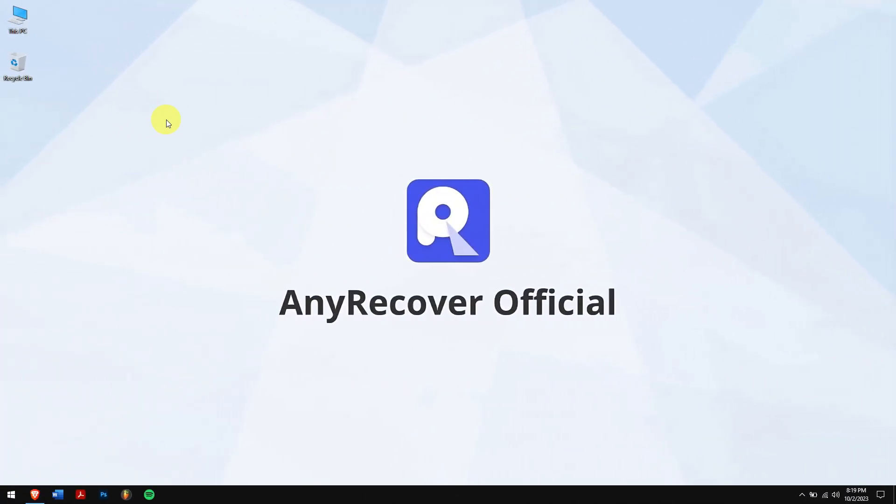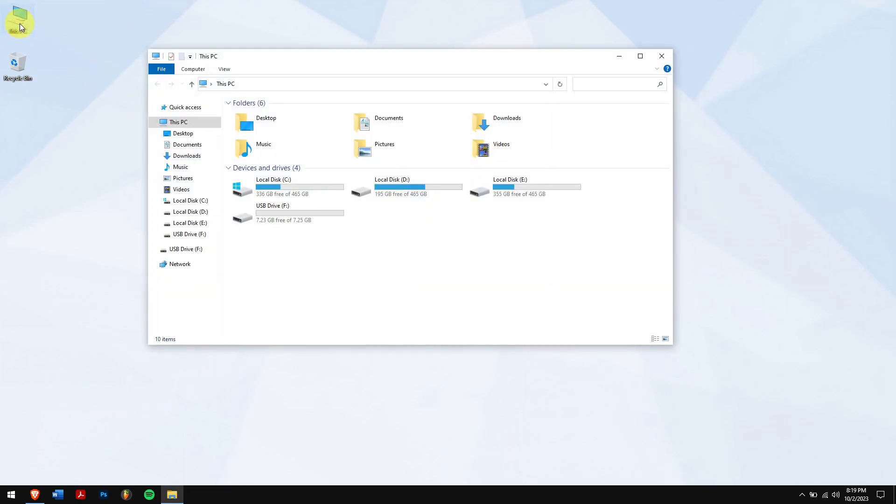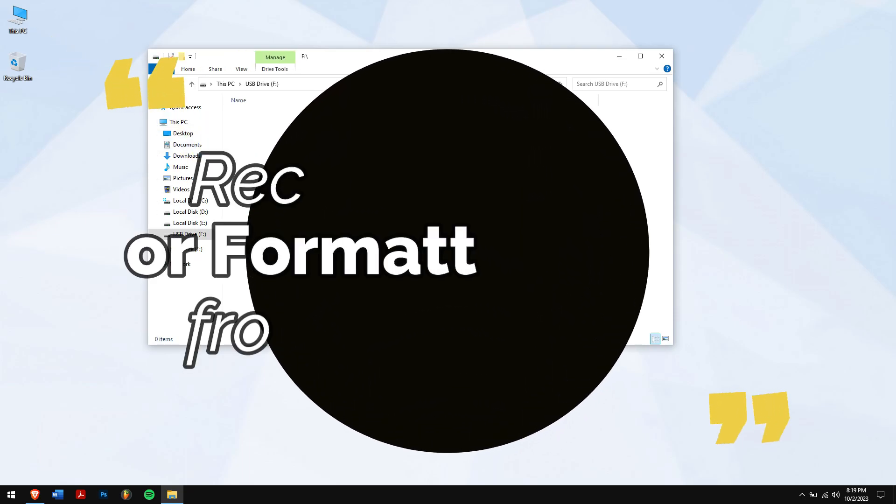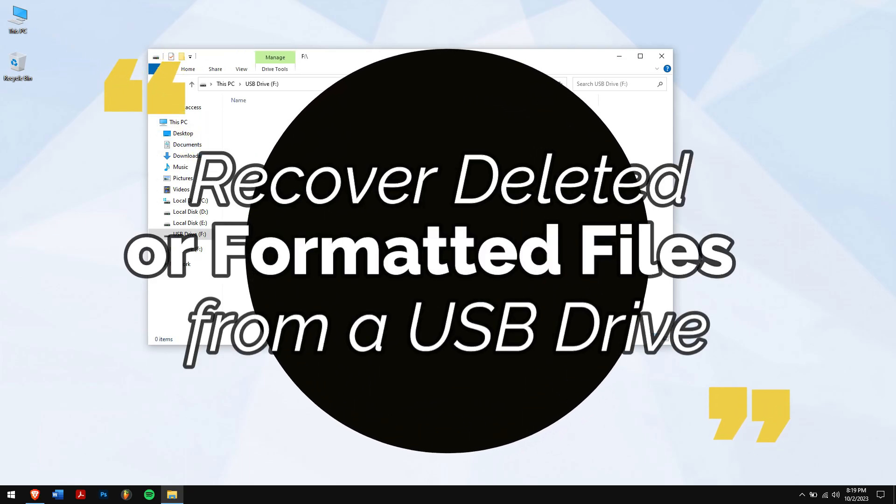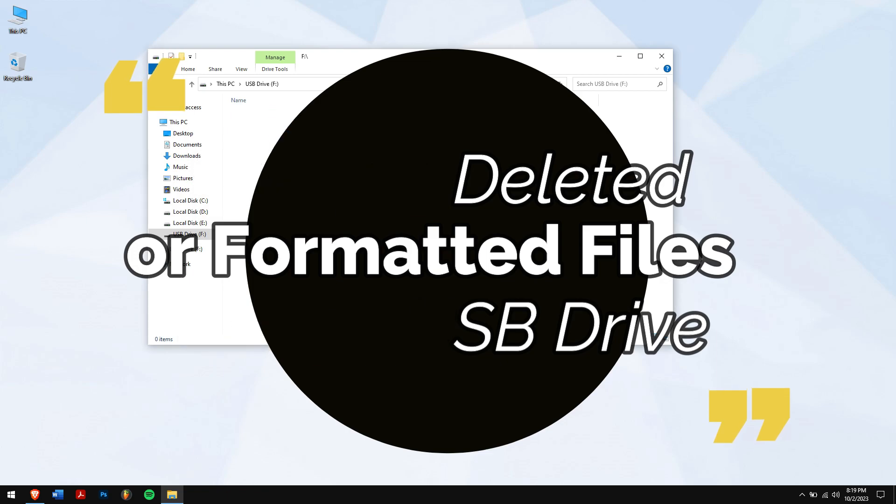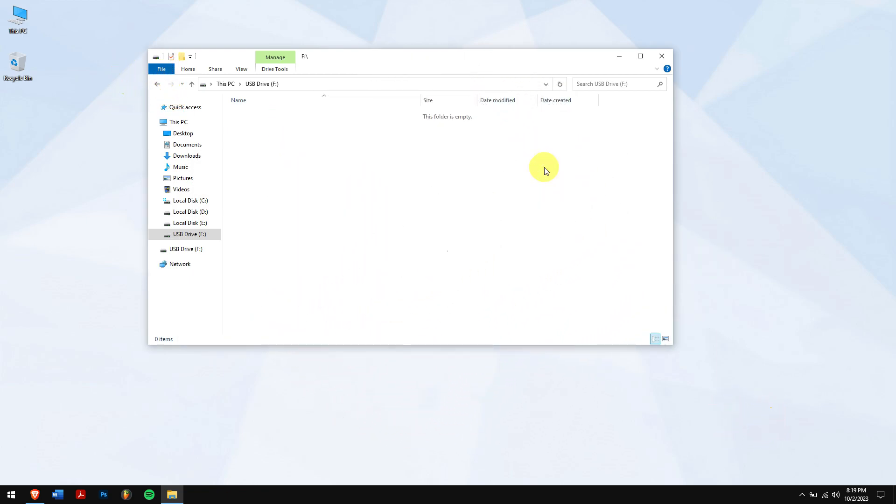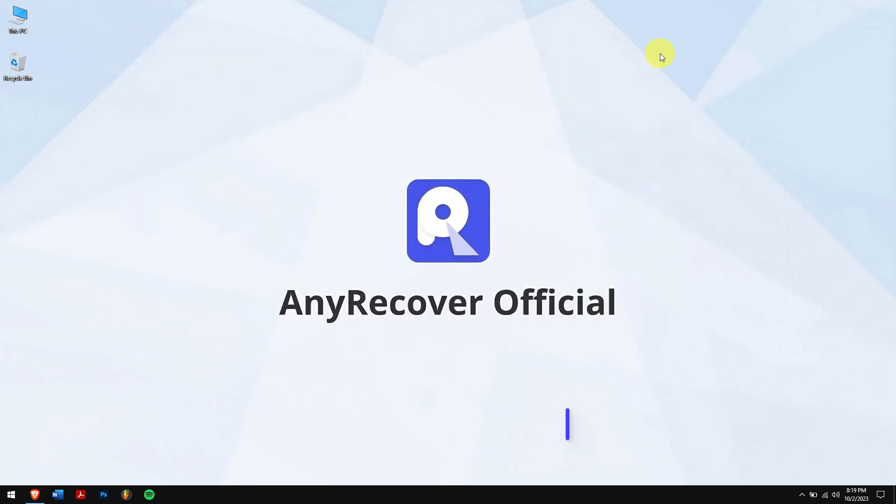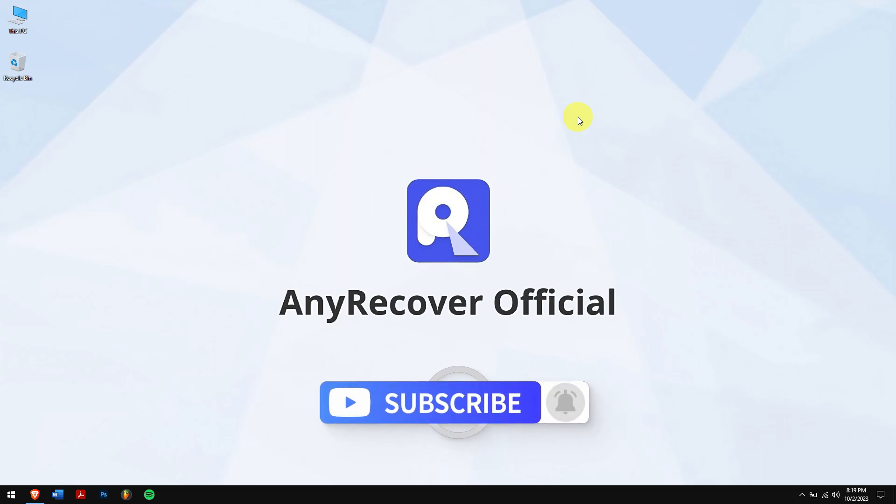In our digital era, USB drives are essential for storing files, but accidental deletions or formatting can lead to data loss. This video explores how to recover deleted or formatted files from a USB drive, helping you scan and retrieve them. Let's dive into the steps to bring back your lost files, but before that make sure to subscribe to our channel for more content just like this one.